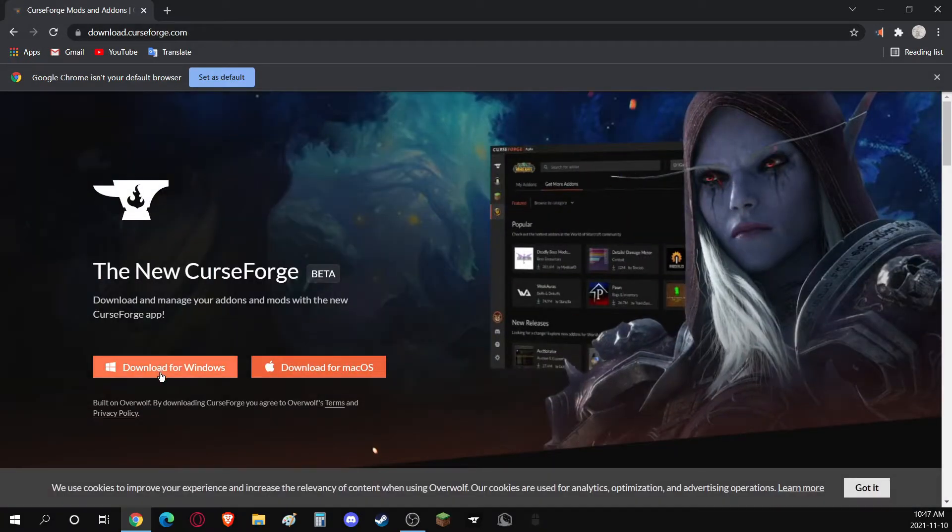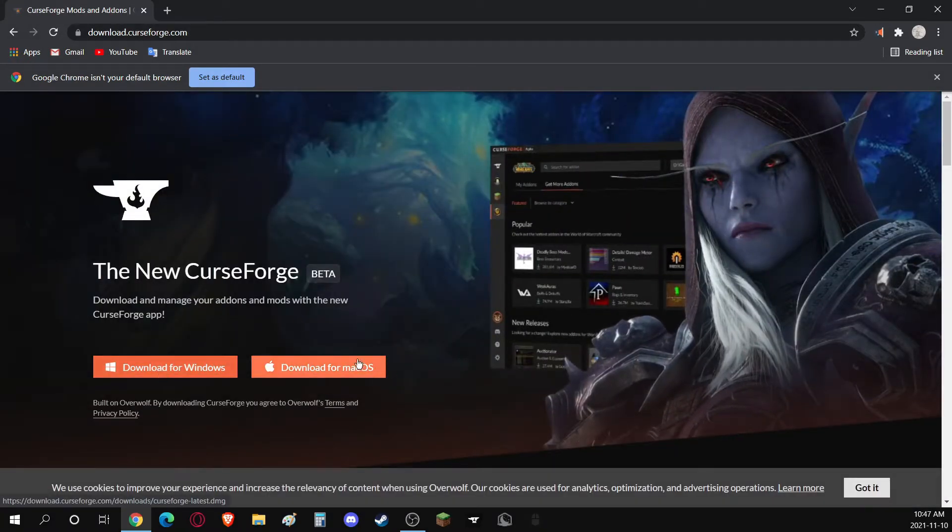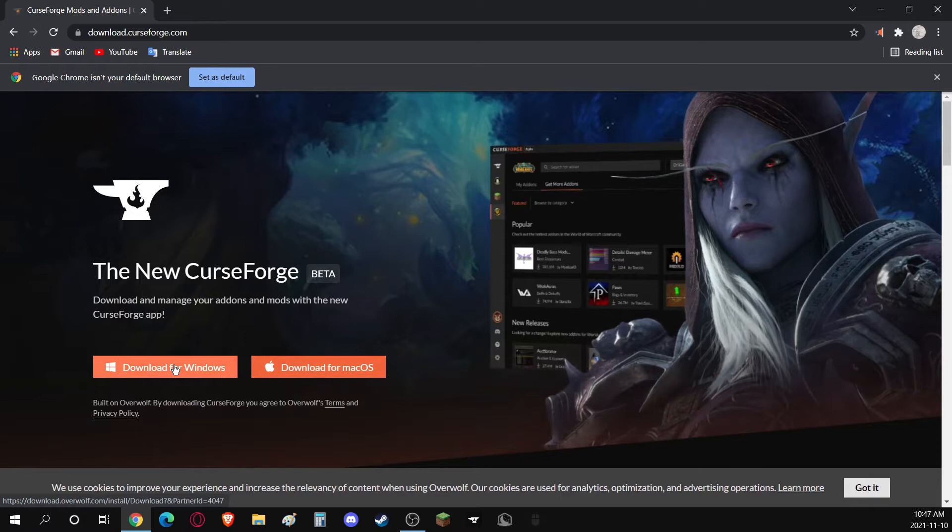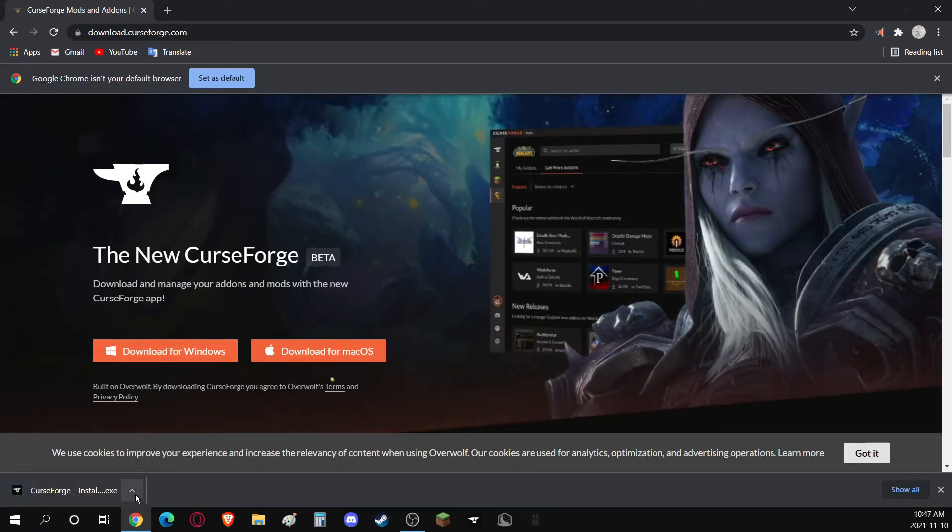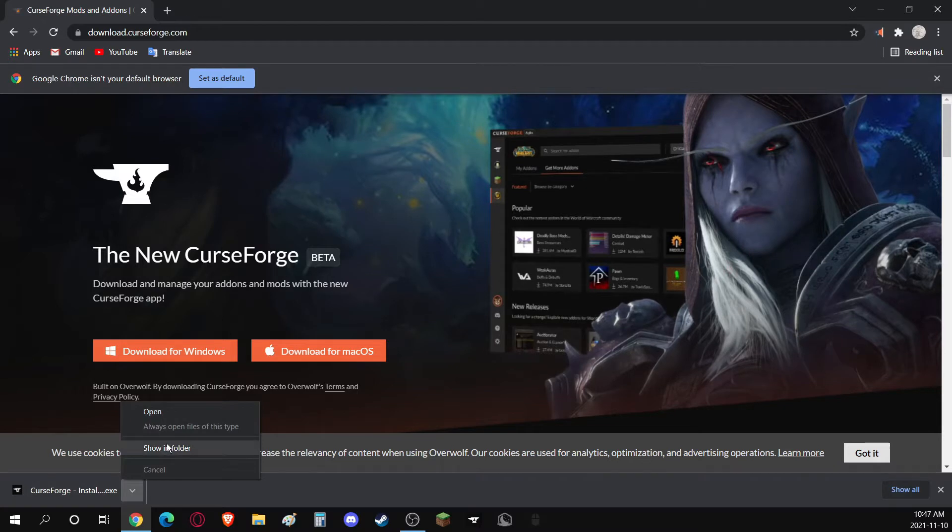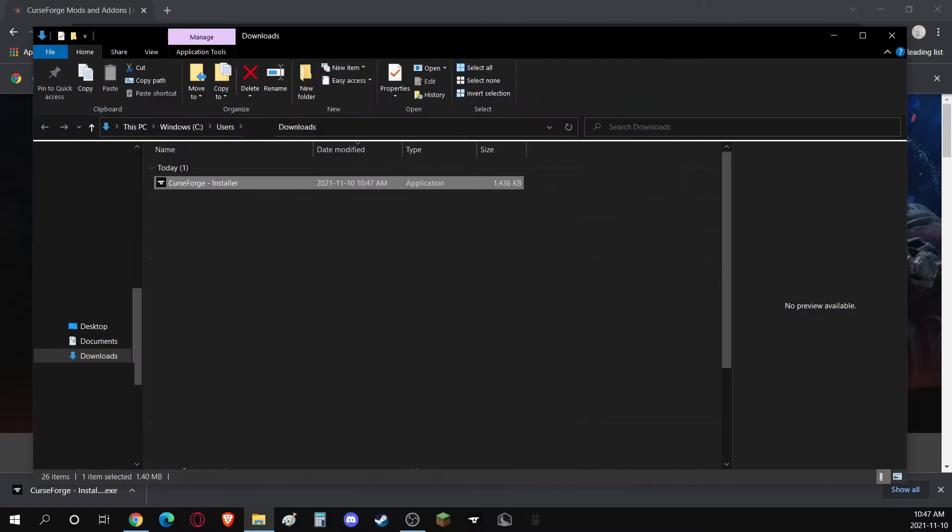Once there, click on Download for Windows. Unless you're using Mac, then you can click that button. Once you click it, it'll bring this up. You just have to click this little down arrow once it's done and click Show in Folder. It'll bring you to your Downloads, where you can then double-click to run it.